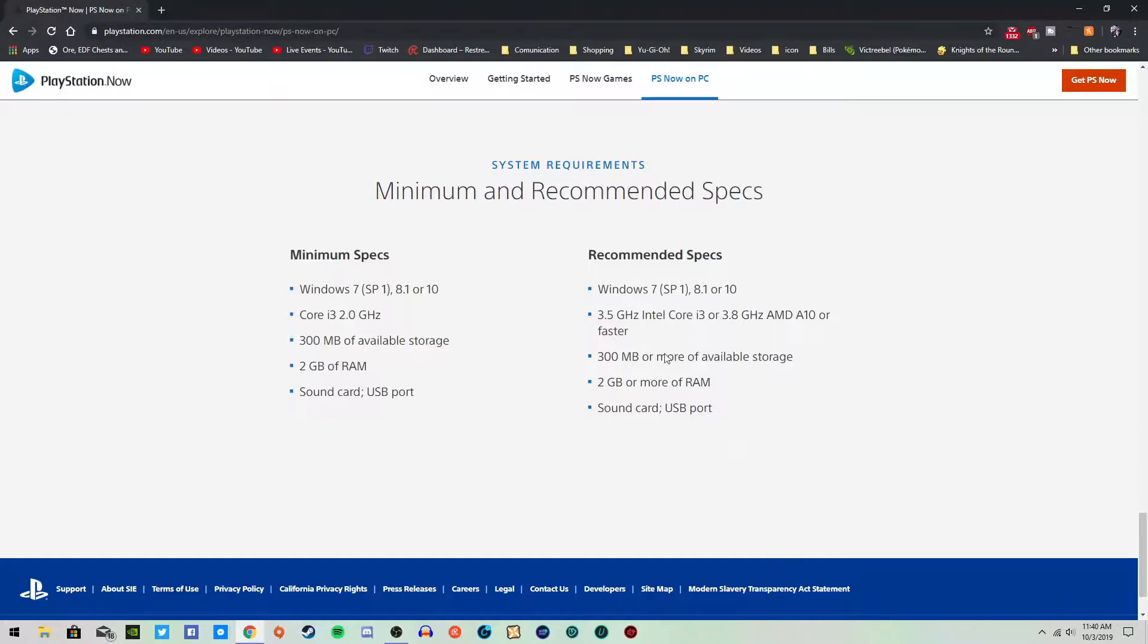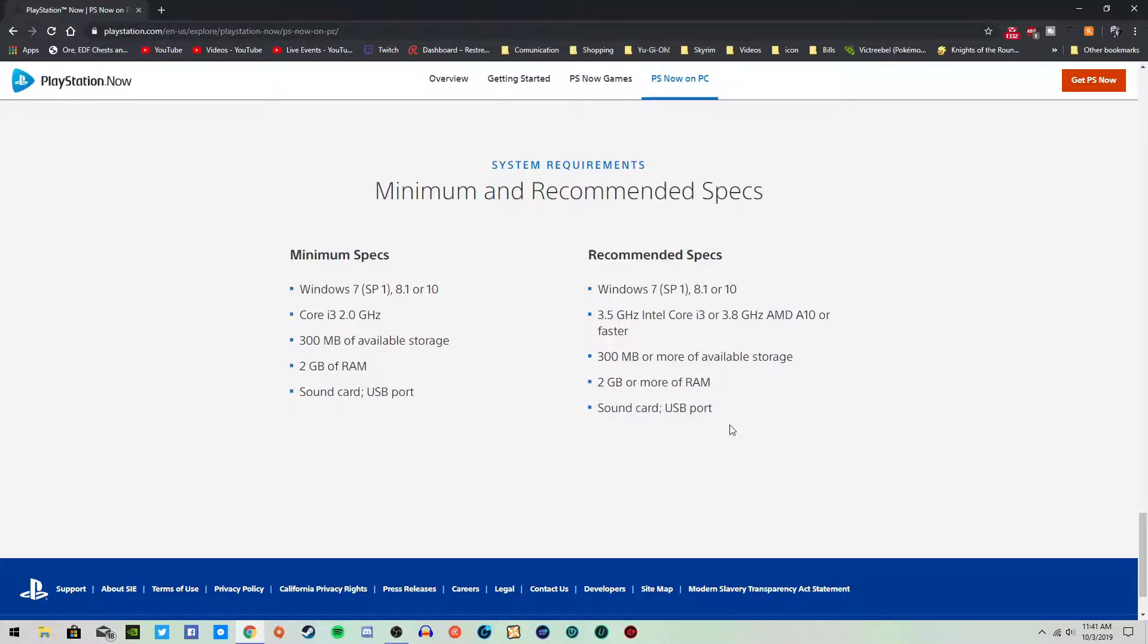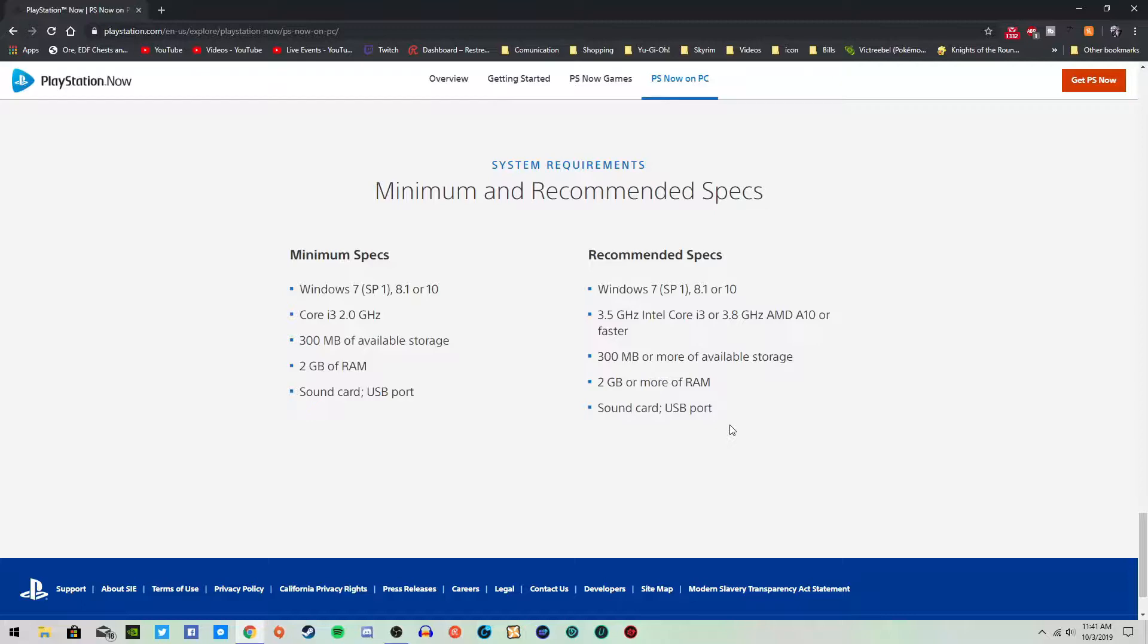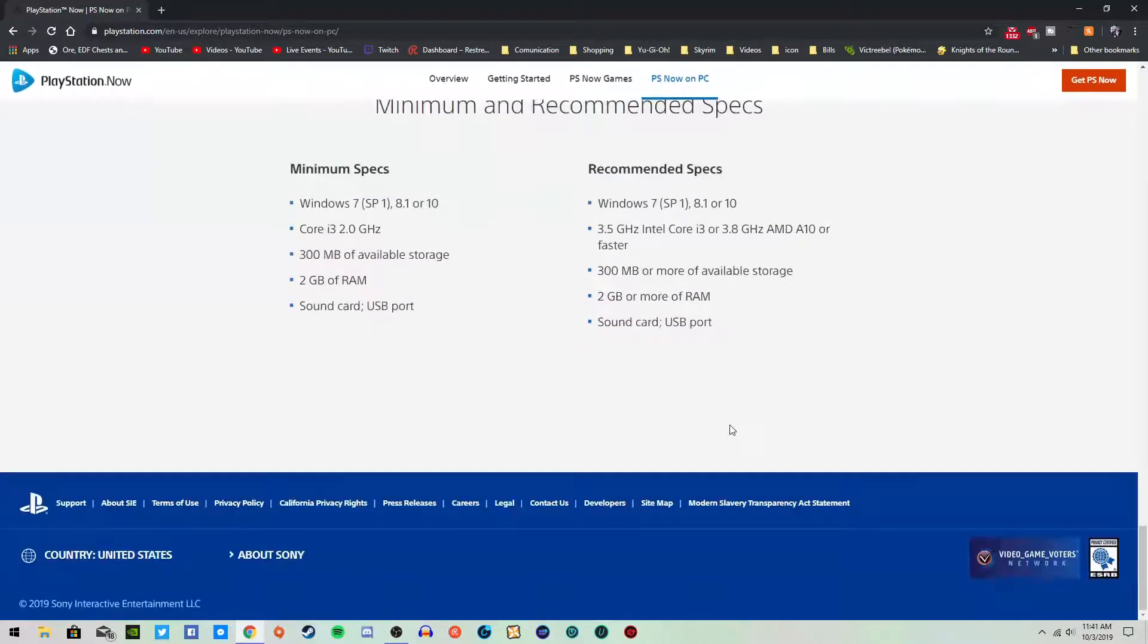And then you need at least obviously Windows, all the 10. Then they recommend you having at least a 3.5 gigahertz Intel i3, or a 3.8 gigahertz AMD A10 or faster. Obviously the 300 megabytes of space still, the 2 gigahertz RAM, and again, the sound card and the USB port. Obviously the USB port again is for the controller.